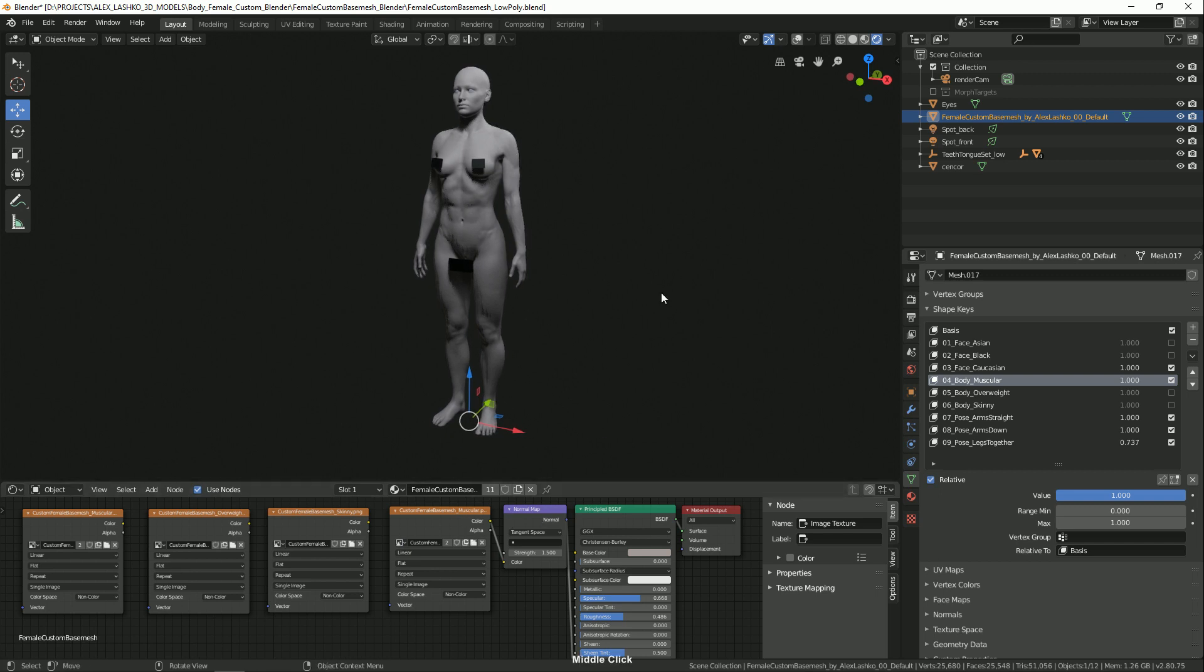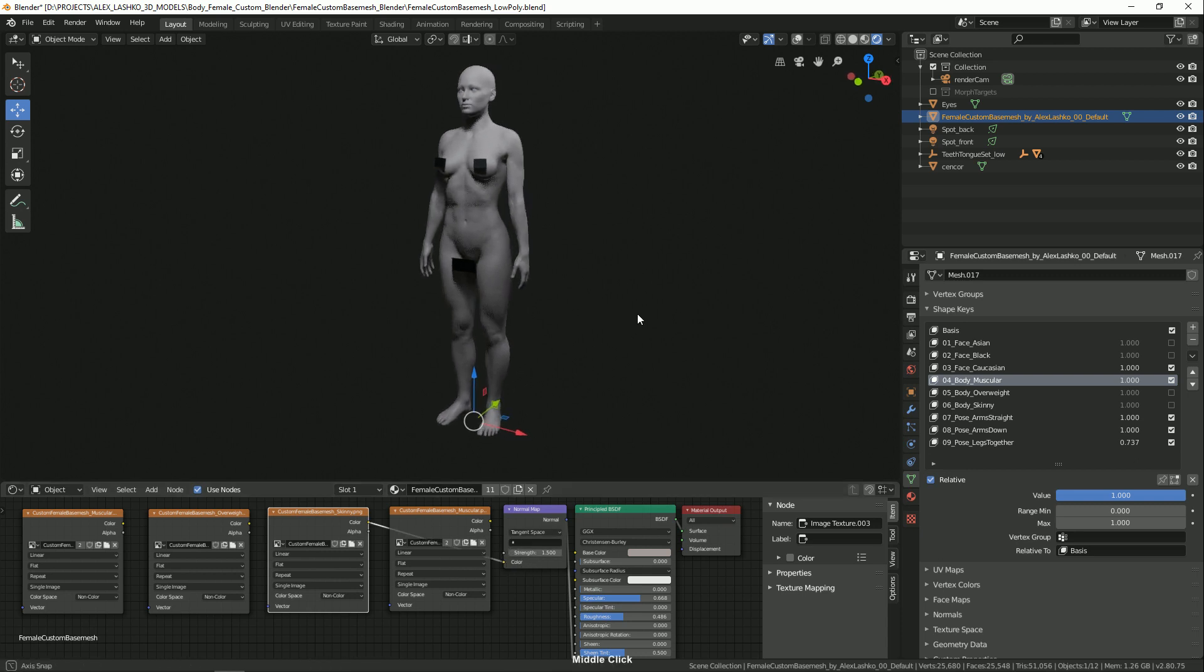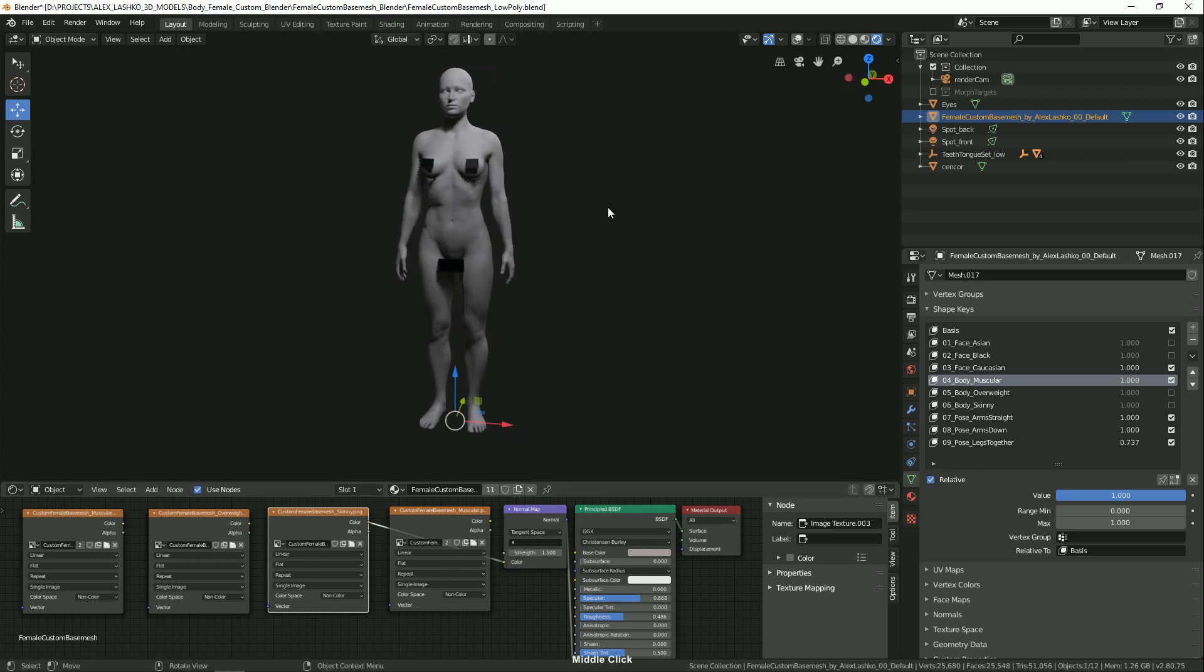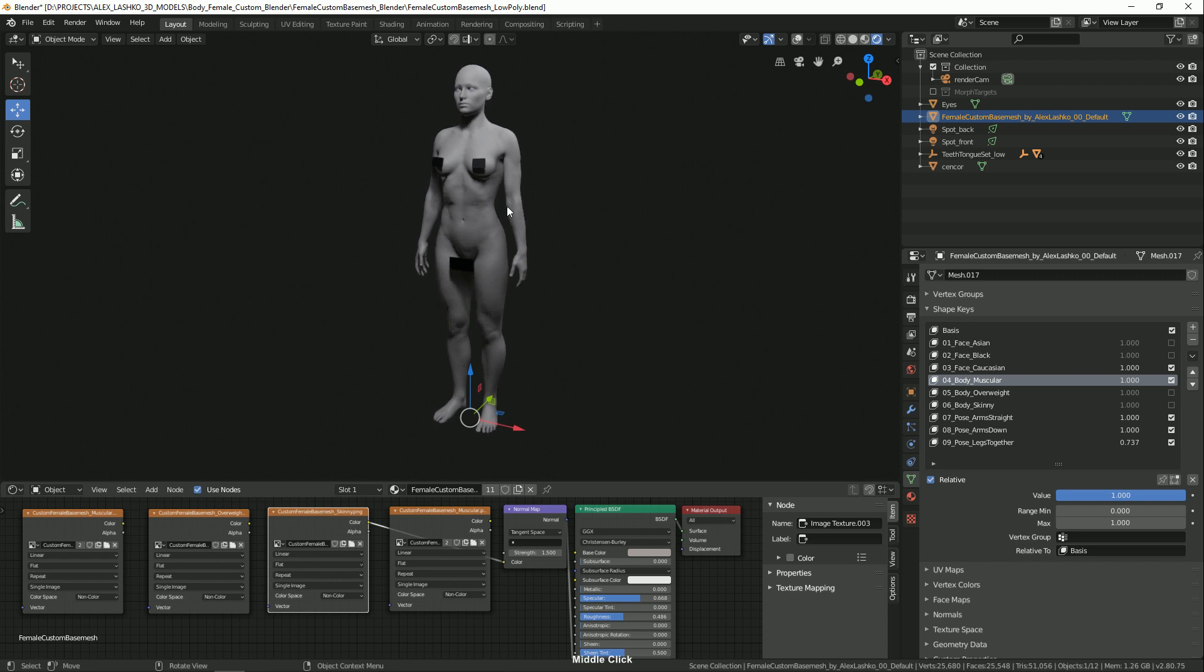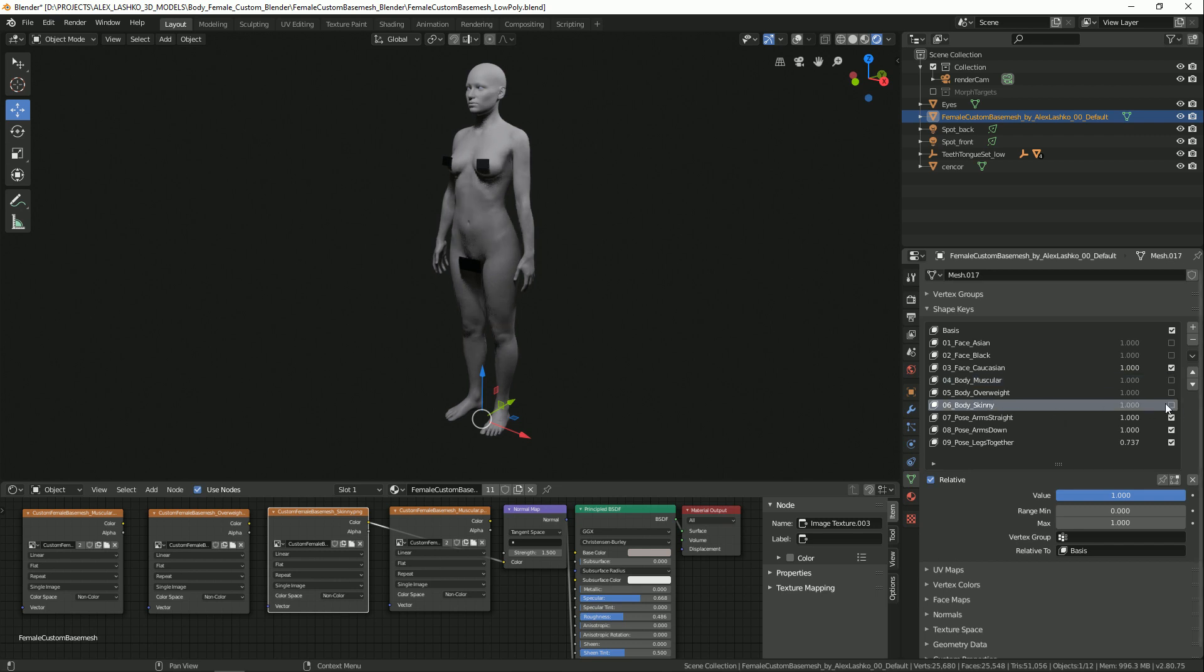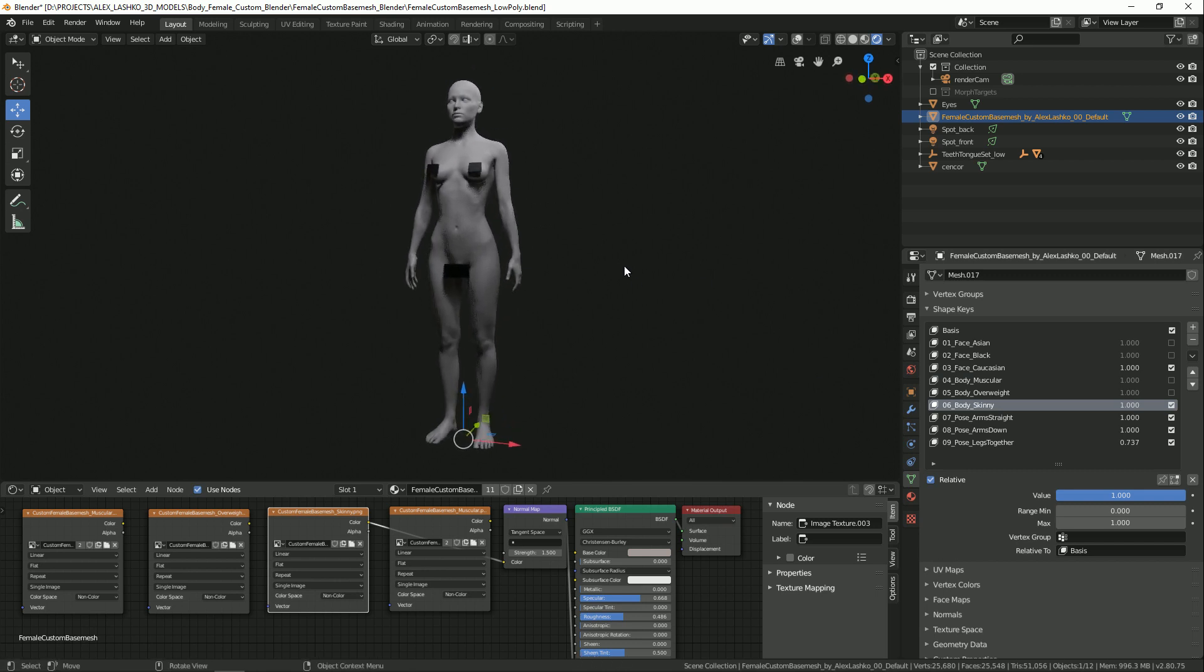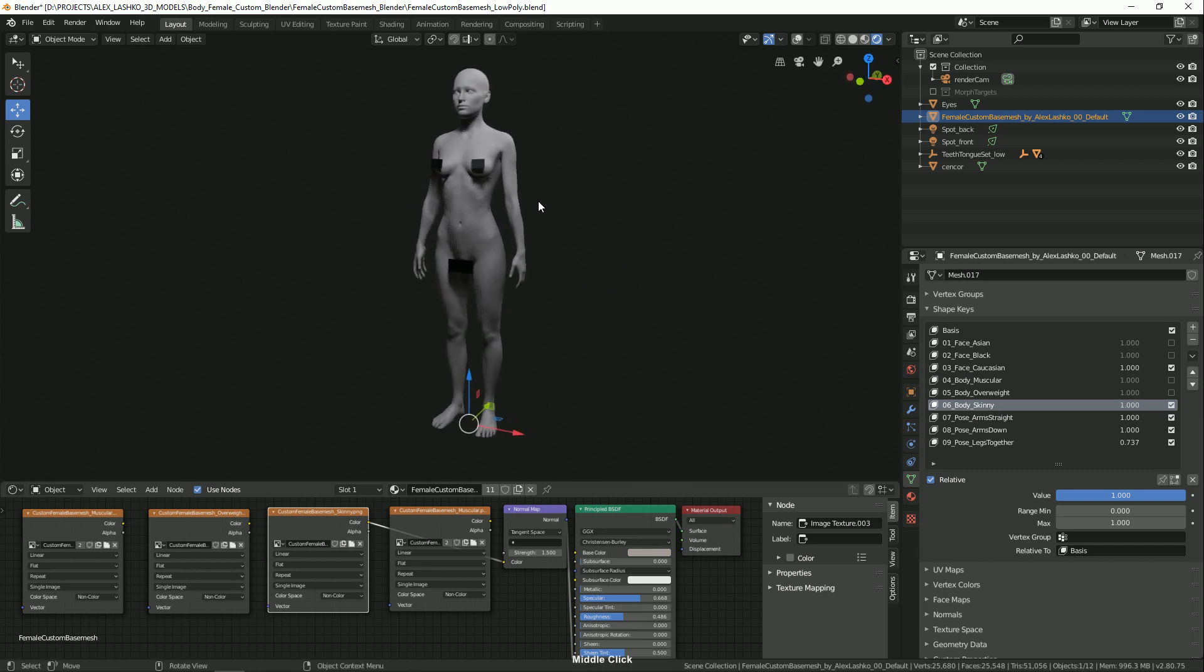Let's see what happens if we connect a different normal map. We have a skinny normal map and we connect it to the normal map node. This will not have as prominent of a six-pack, and you will have more ribs showing. Let's see how that looks on our model. We'll activate the skinny body type.